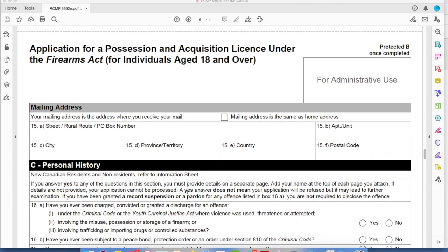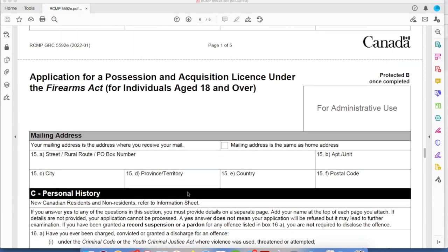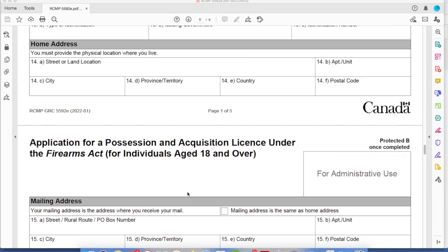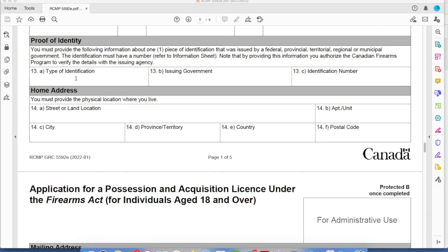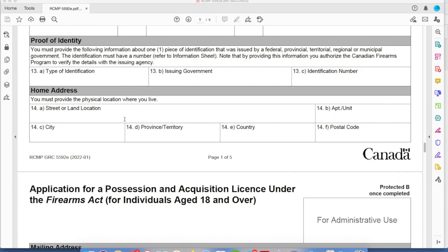Fill out your contact info and proof of identity. Line 13A — type of identification, like your driver's license. Line 13B — issuing government, that's Ontario if you live in Ontario or whatever province. And line 13C — the driver's license number. Your home address is where you actually live and where you plan to store the guns. Mailing address is where you get your mail.